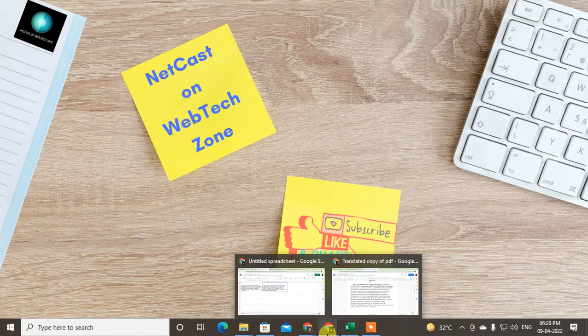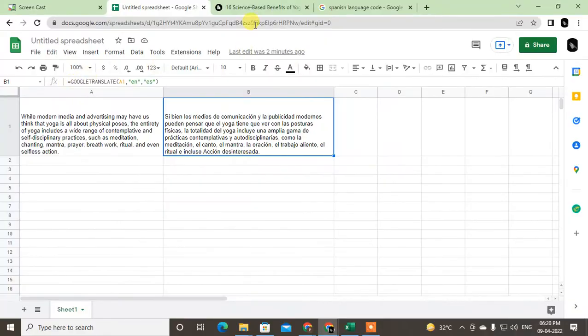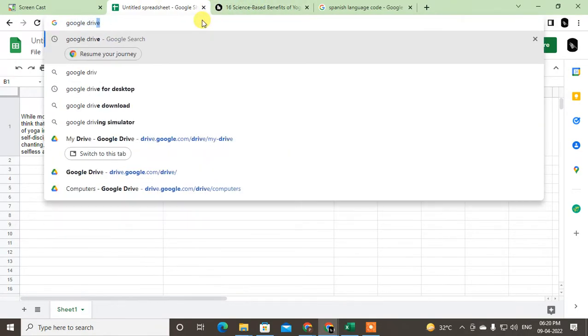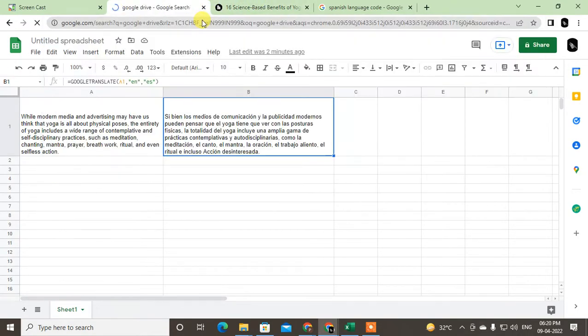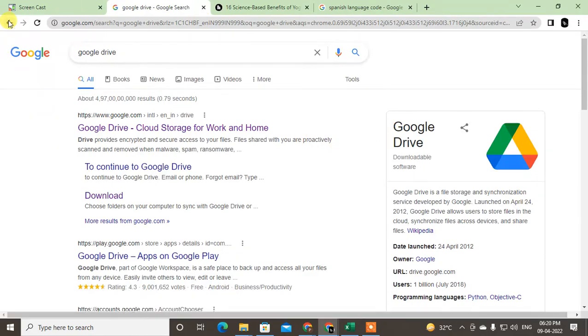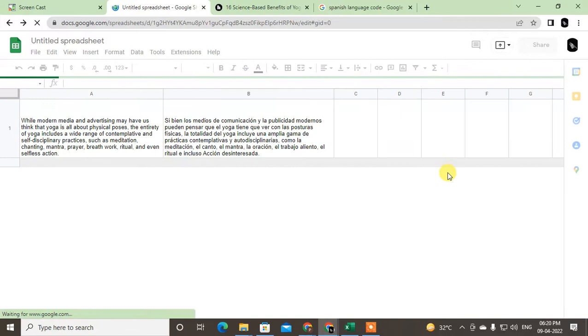So let's start with the video. First, come to your Google Drive. Just open your Google Sheet. I already have my Google Sheet here.